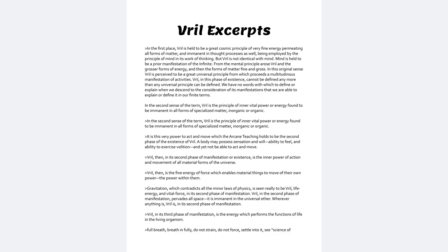Vril, in the second phase of manifestation, pervades all space. It is imminent in the universal ether. Wherever anything is, Vril is, in its second phase of manifestation.